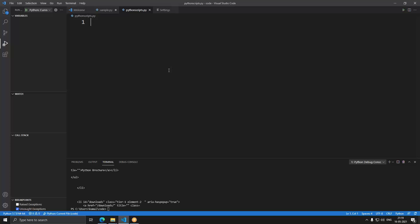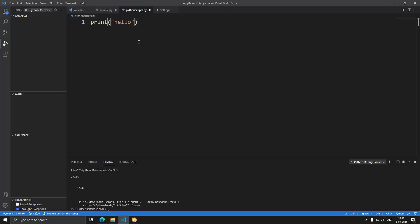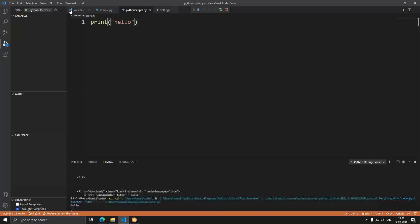Once you have Visual Studio Code and the Python interpreter installed, you can execute Python scripts. The Python interpreter is available for download from python.org. To print something on the screen — the classic hello world program — all you have to do is type 'print hello' and run the program using Start Debugging or F5. It runs the program in the terminal and you can see the 'hello' text there.